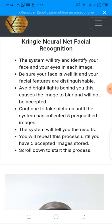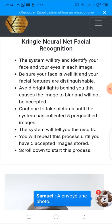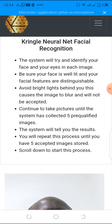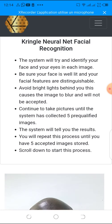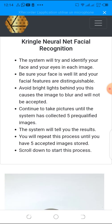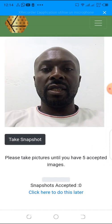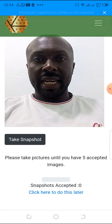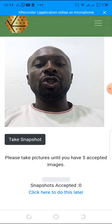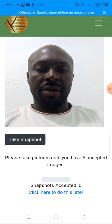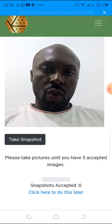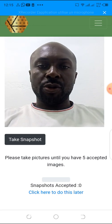Continue taking pictures until the system has collected five pre-qualified images. As you take the pictures, the system will keep telling you the results. You repeat this process until you have five accepted images stored. Scroll down to start the process — this is the page where you begin. Take pictures until you have five accepted images; snapshot accepted shows zero right now, meaning I haven't taken a snapshot yet.